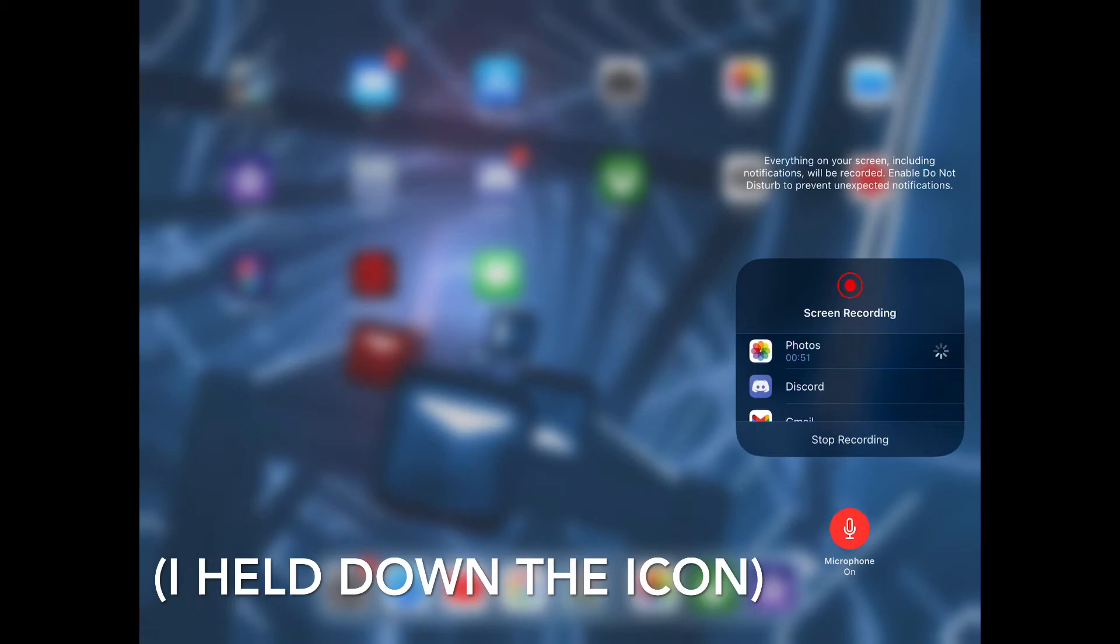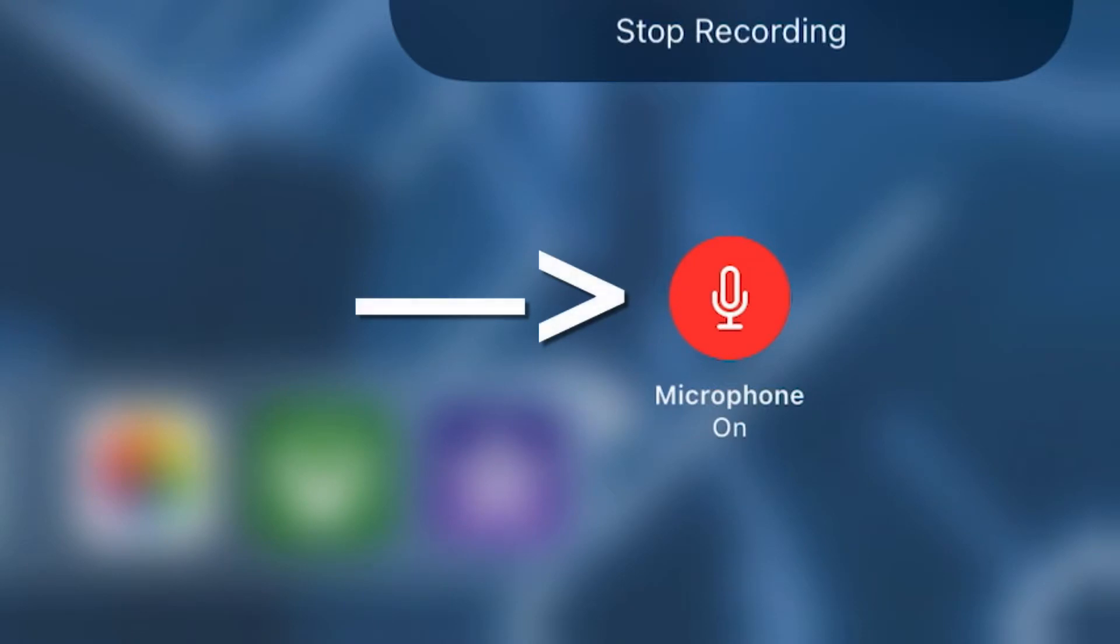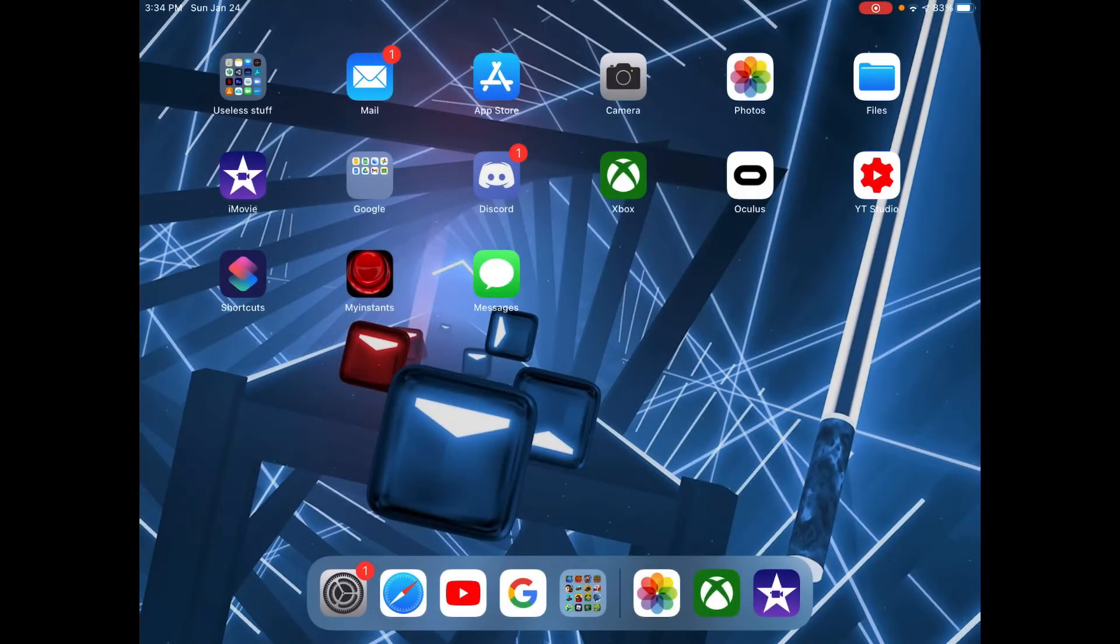It might say microphone off, but click it if you want to record your microphone, which you probably do. After turning it on, you can click to start recording with the mic.